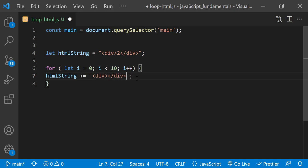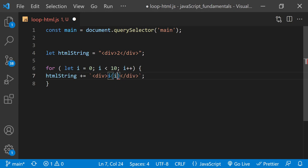In other words, the number of times the loop runs. Between the div tags, I'll write dollar sign, curly braces, and i.